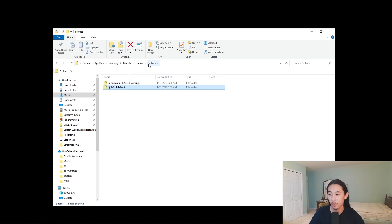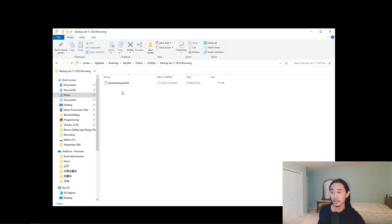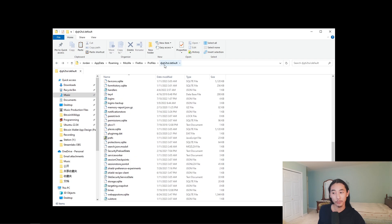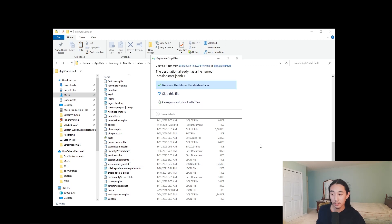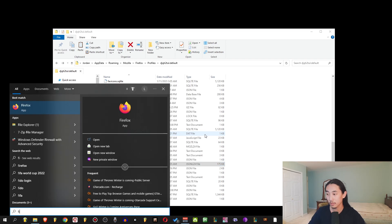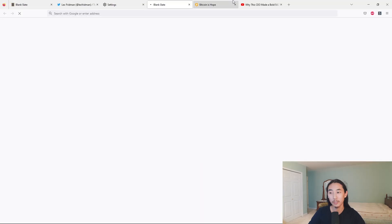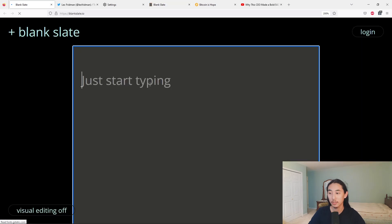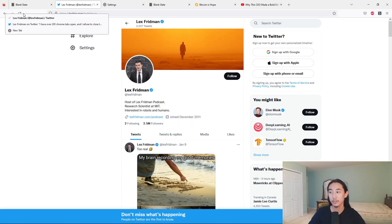Go to Profiles, then the backup folder. Press Ctrl+A to select all, Ctrl+C to copy, then go back two steps to the original profile folder. You'll see there's already a sessionstore file there — press Ctrl+V to replace it with our backup, and choose 'Replace the file in the destination'. Now if you open Firefox, it'll open all the tabs we saved, including the text we typed and the back-and-forth browsing histories.